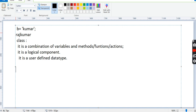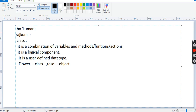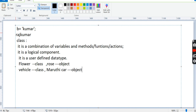Now let's look at an example of how we define a class in a general way. If you assume 'Flower' as a class, then 'Rose' will be an object. In the same way, if you take 'Vehicle' as a class, then 'Maruti car' will be an object. If you understand this variation, you can understand the whole picture of class and objects.